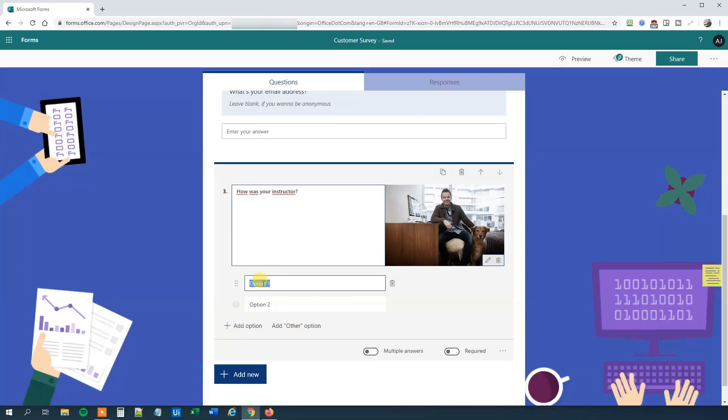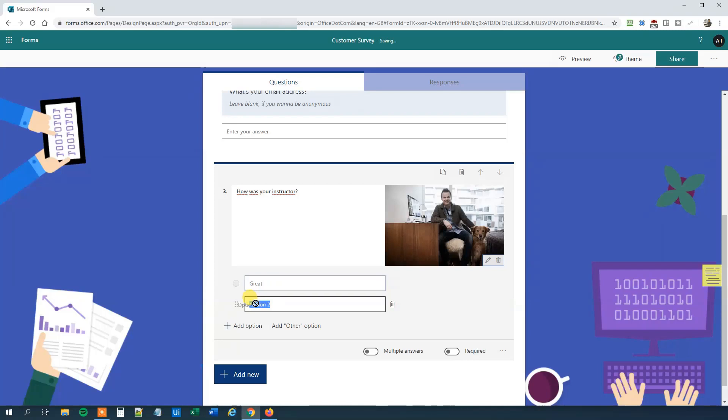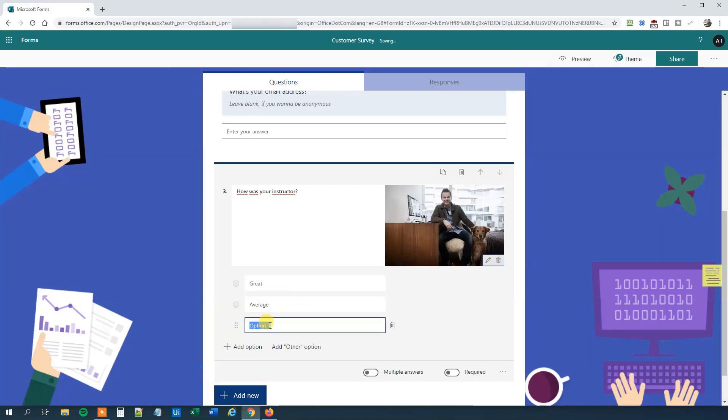We can add some options. First we will have Great. Then we will have an option to Average. Then we will have a third option, so we need to click Add option here. This one will be Not good. We don't hope that they will click this one.